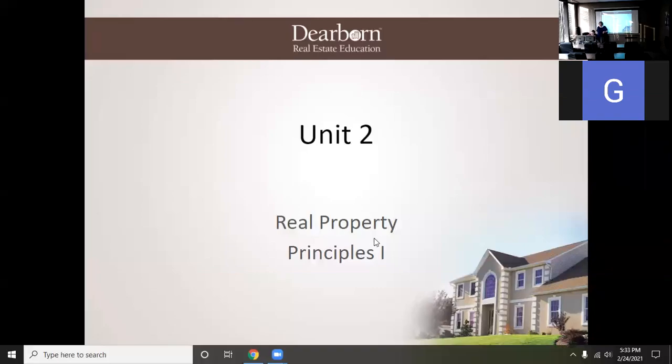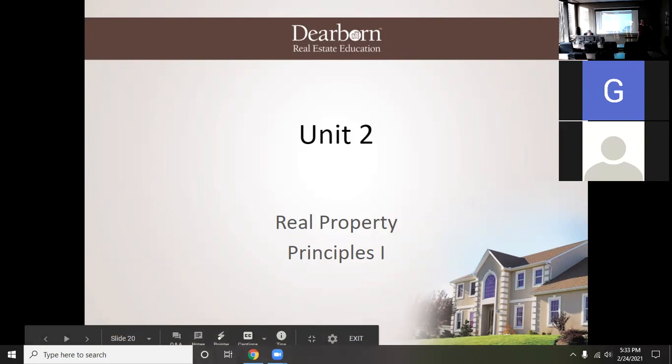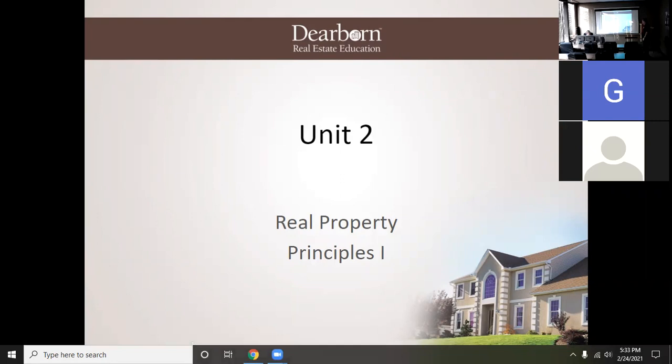All right, here we go. Let's start. So tonight we're going to cover two chapters. The first chapter only has seven slides, not counting the two introductory, so we're going to have five. We're going to knock through it pretty quick and then get to the next one. So tonight we're going to talk about — can you click on that slide for me? Thank you.